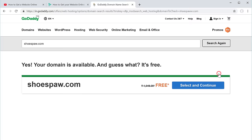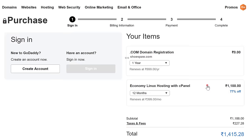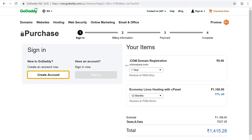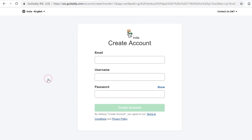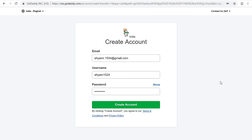Now enter the same name which you selected before and click search. Then click select and continue, and it will take you to the cart page. To get the domain and hosting, we need to create a new account. So let's click here, fill up these details, and click create account.